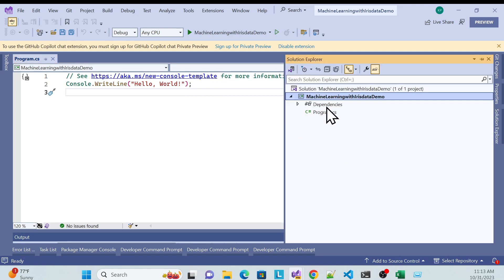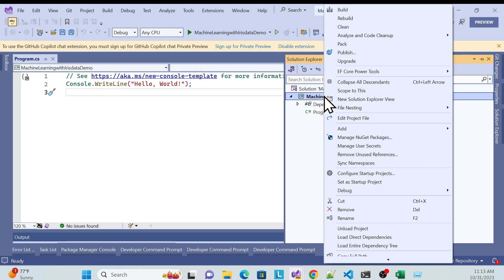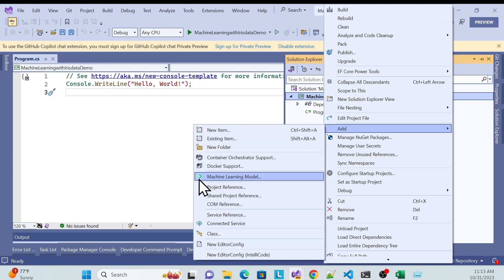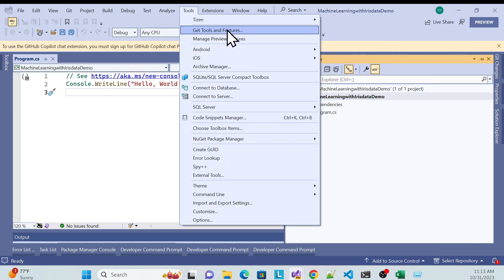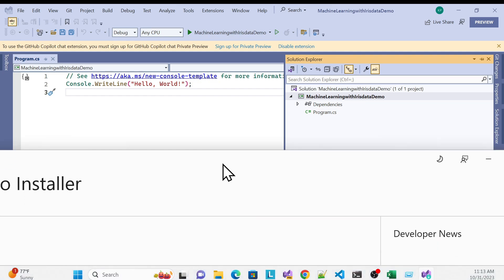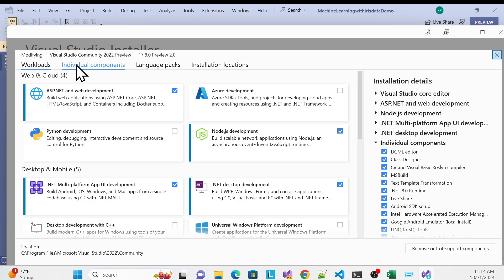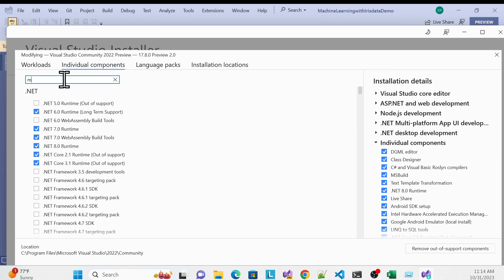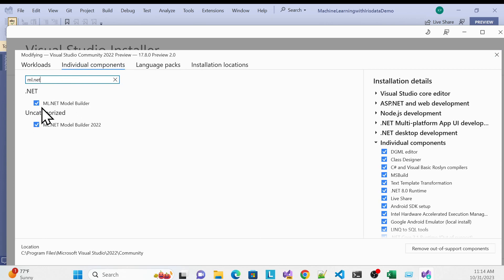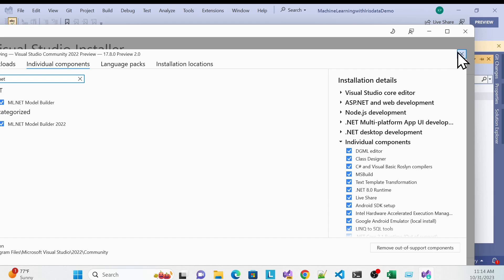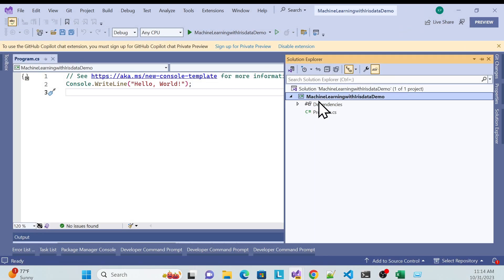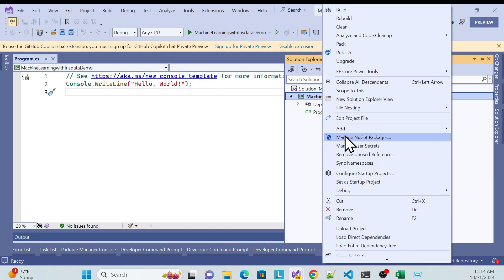Right-click the project, go to Add, and you'll see a machine learning option. If that option is not in your Visual Studio, go to Tools > Get Tools and Features. In the Individual Components tab, search for ML.NET and check it. Once checked, that option will appear in Visual Studio. Since I've already done this, let me click Add.